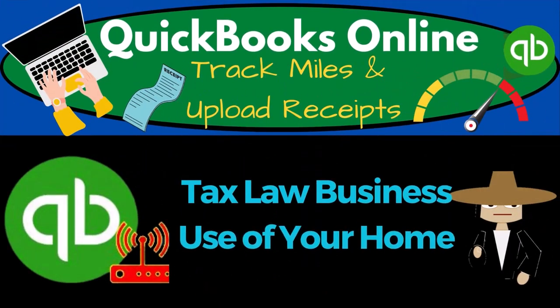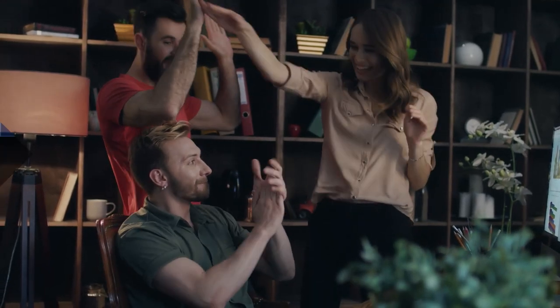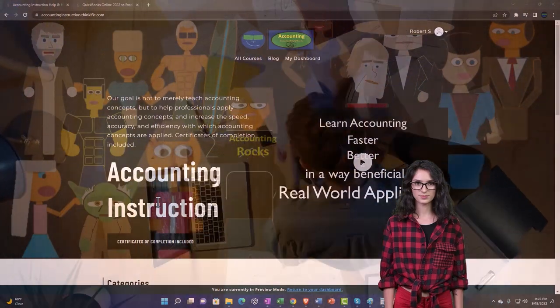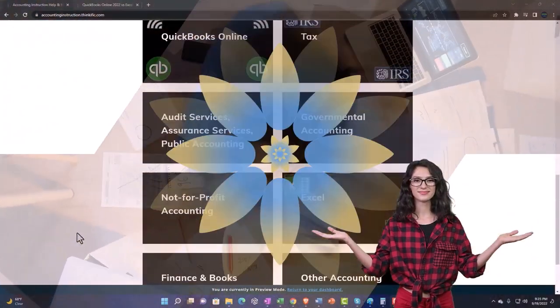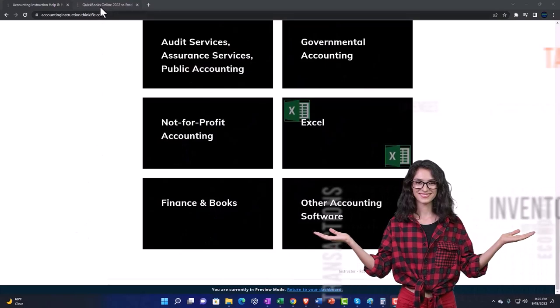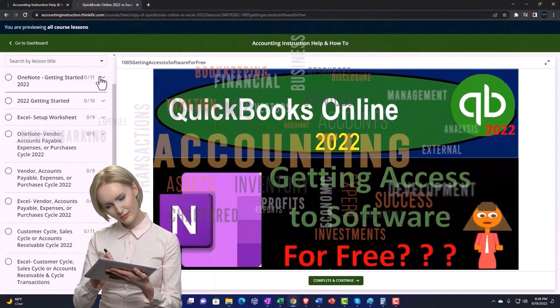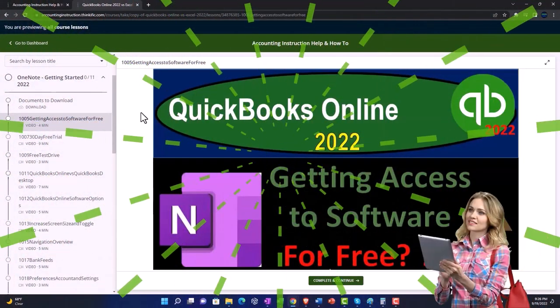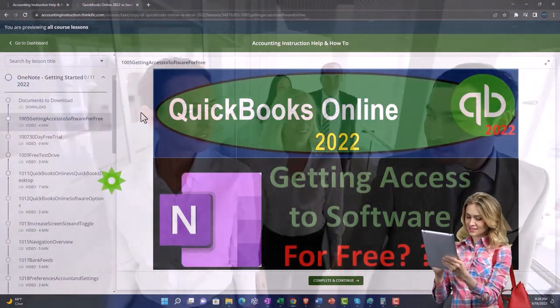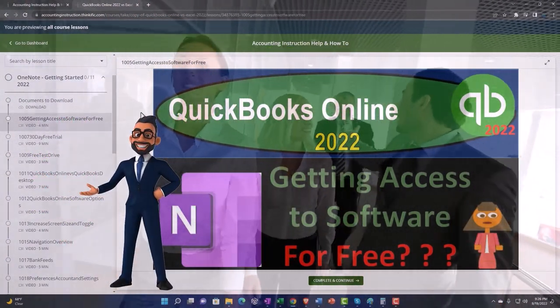QuickBooks Online 2023: tax law business use of your home deduction. Get ready to earn the skills needed to boost your bookkeeping with QuickBooks Online 2023. Support accounting instruction by clicking the link below, giving you a free month membership to all of the content on our website, broken out by category and further broken out by course, organized in a logical, reasonable fashion.